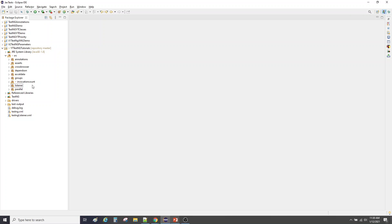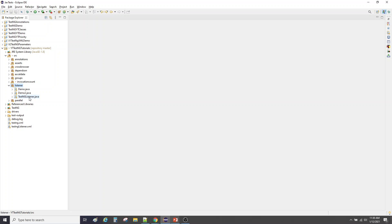If you remember, this is the same project that we use to understand most of the topics. If you see the packages, 'listener' was the package that we used in the last video. If you haven't seen the last video, I highly recommend you go and check it in order to understand ISuiteListener — or what a listener is. I have explained it in very detail there.